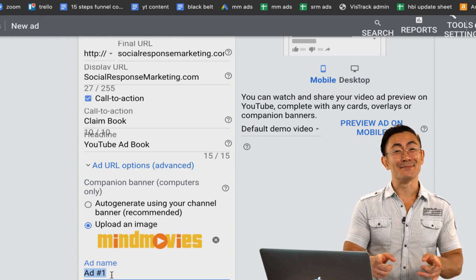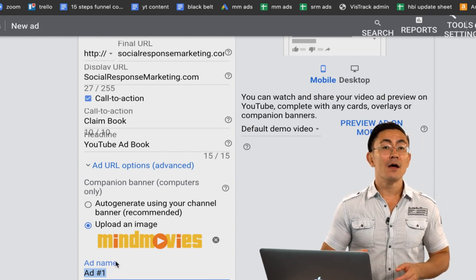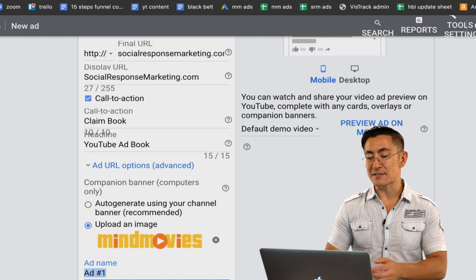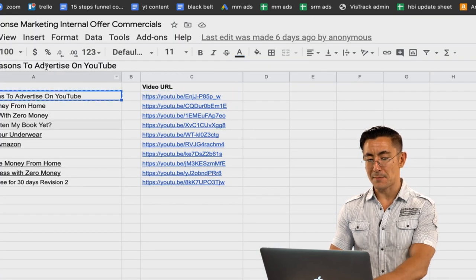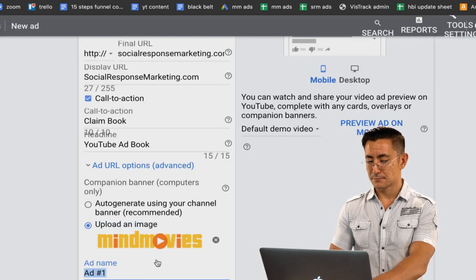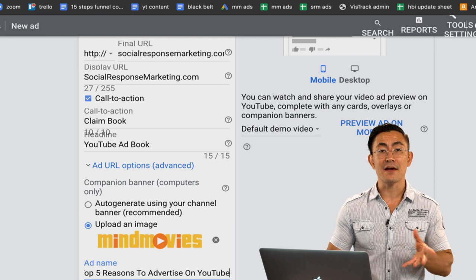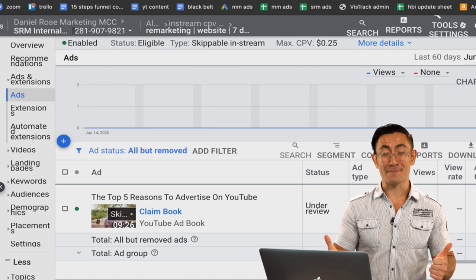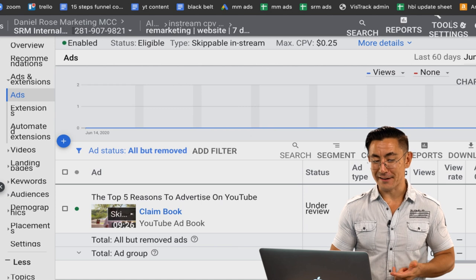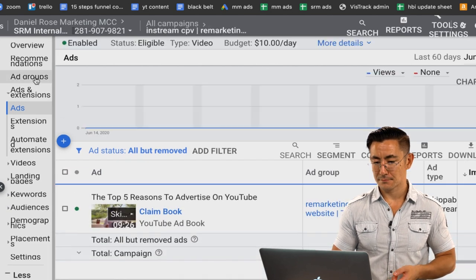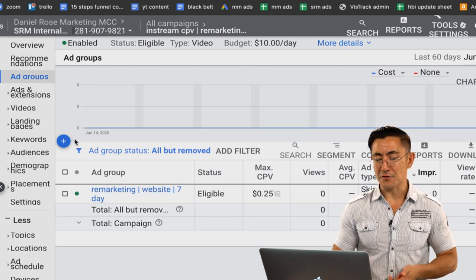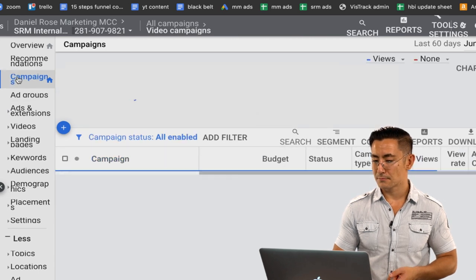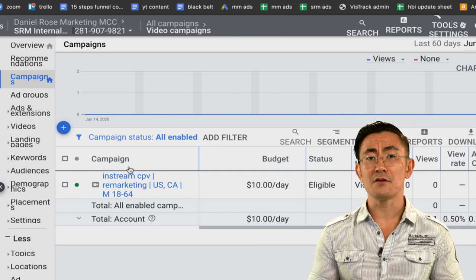The final step is the ad name. Give your ad a meaningful name — a mistake I've made in the past is giving ads all different kinds of names making them difficult to search. Use a standardized name from your spreadsheet, copy that standardized name, paste it in the ad name field, then click 'save ad.' There you go — you can see the ad set up, the ad group within the campaign, and the campaign in your video campaigns list. That's how you make your first campaign.